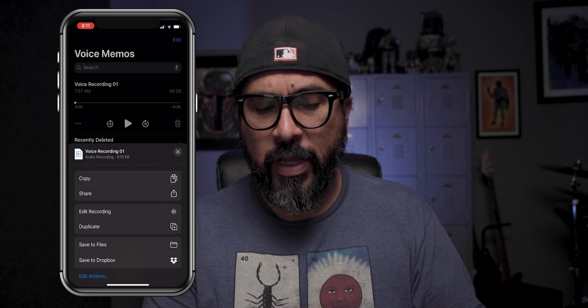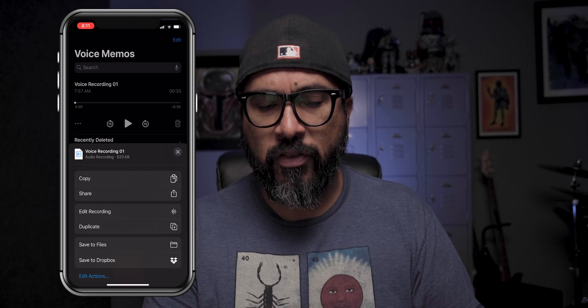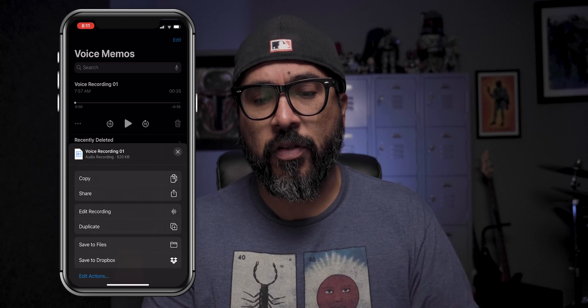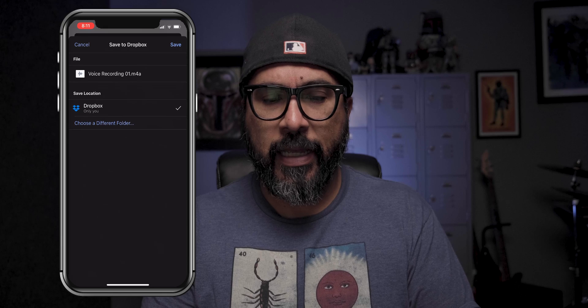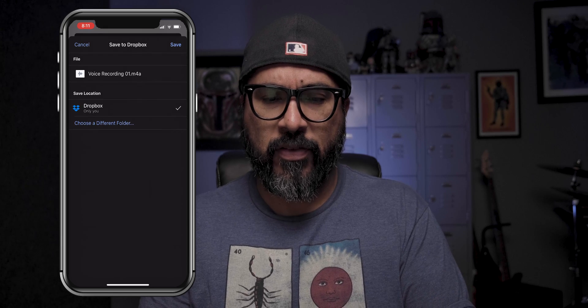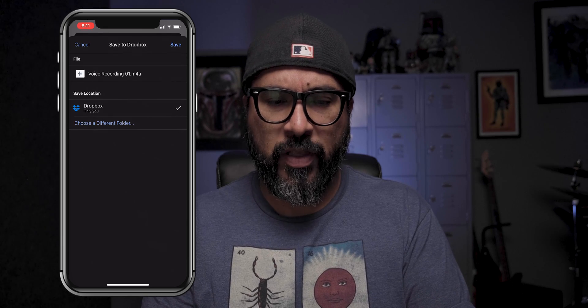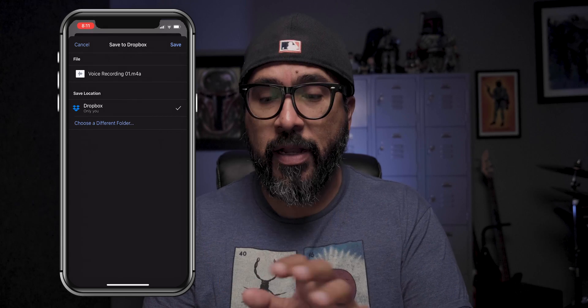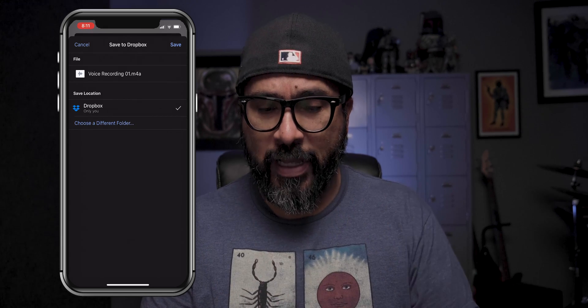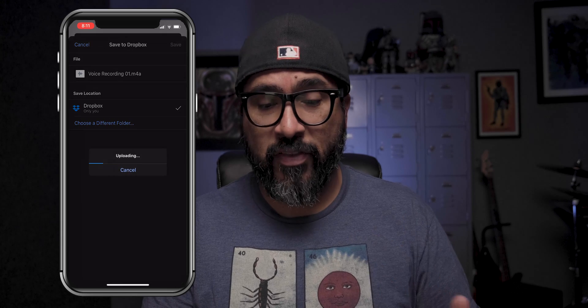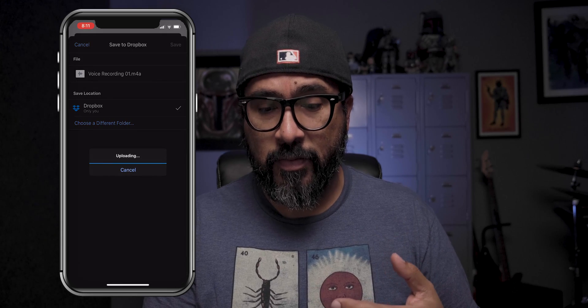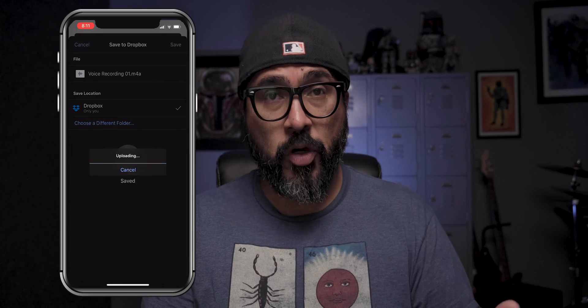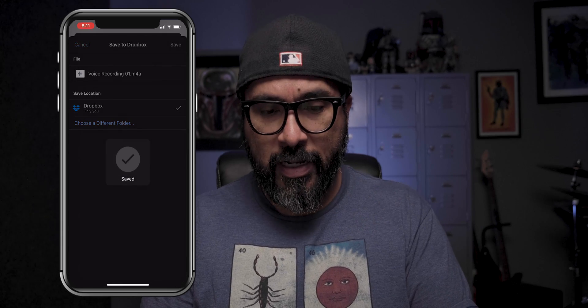Let's go ahead and take a look at my Voice Memos app. I've already recorded it ahead of time, so all I need to do now is export or save it into my Dropbox folder. I'll go ahead and save — it says Voice Recording 01 — uploading, and boom, it's done.